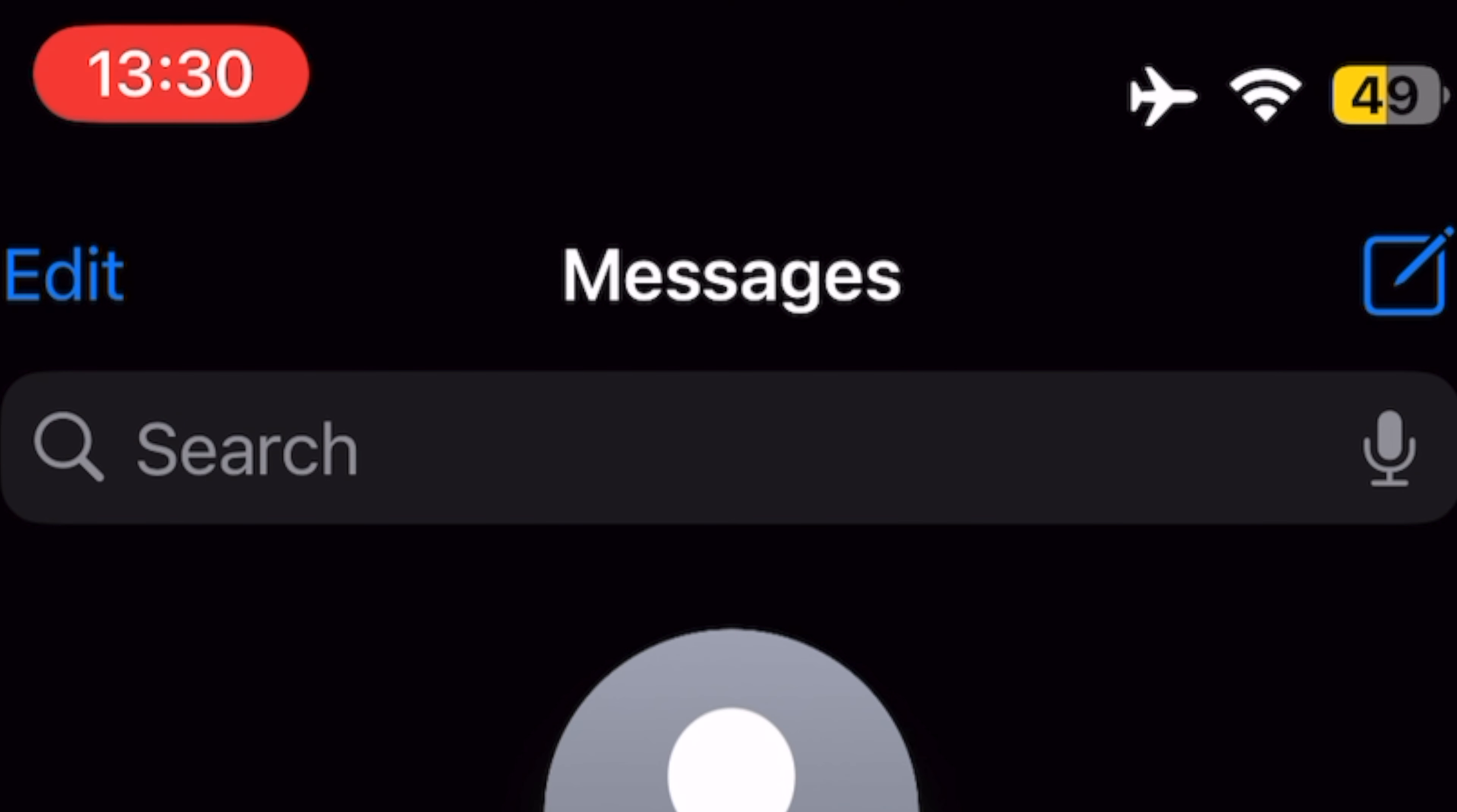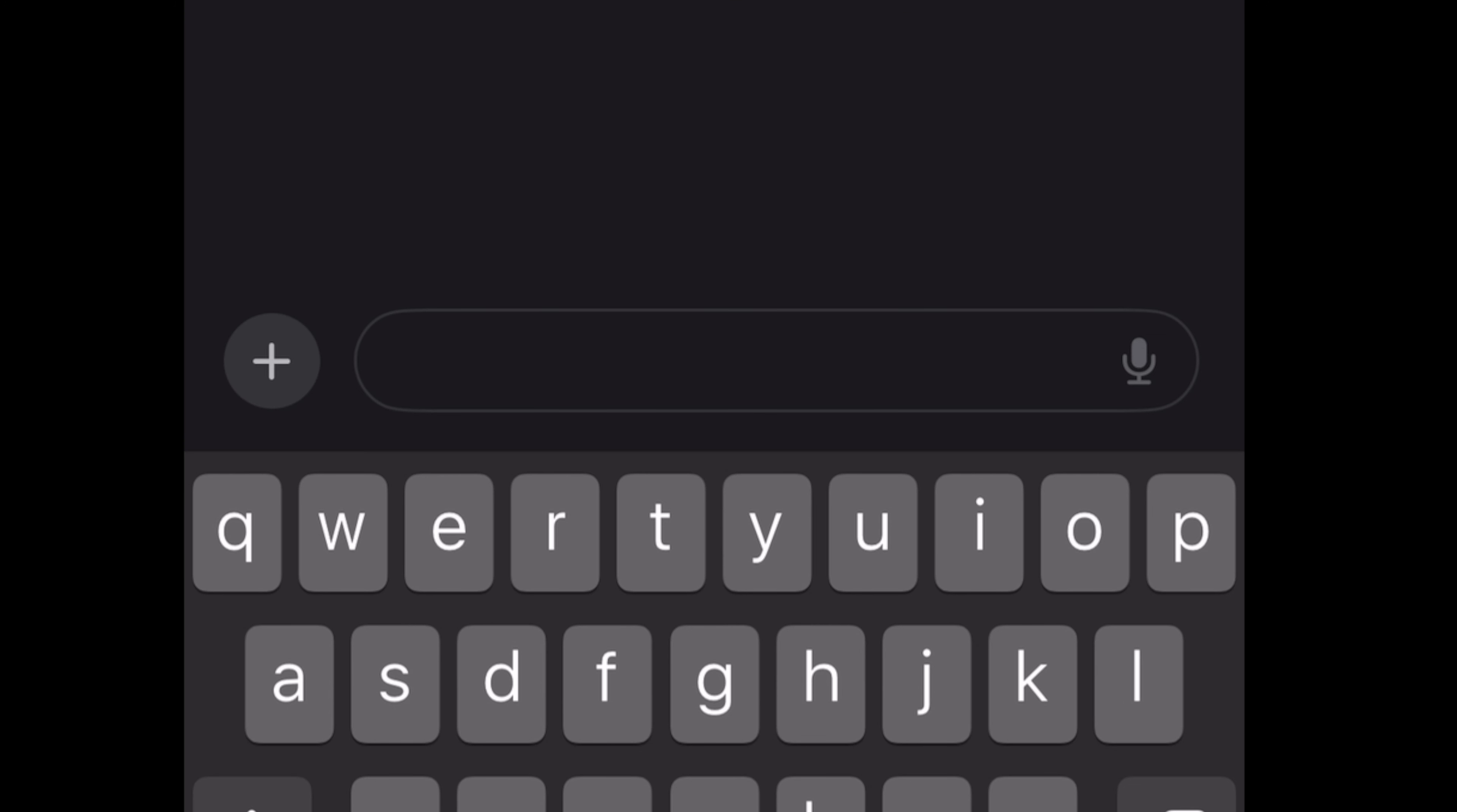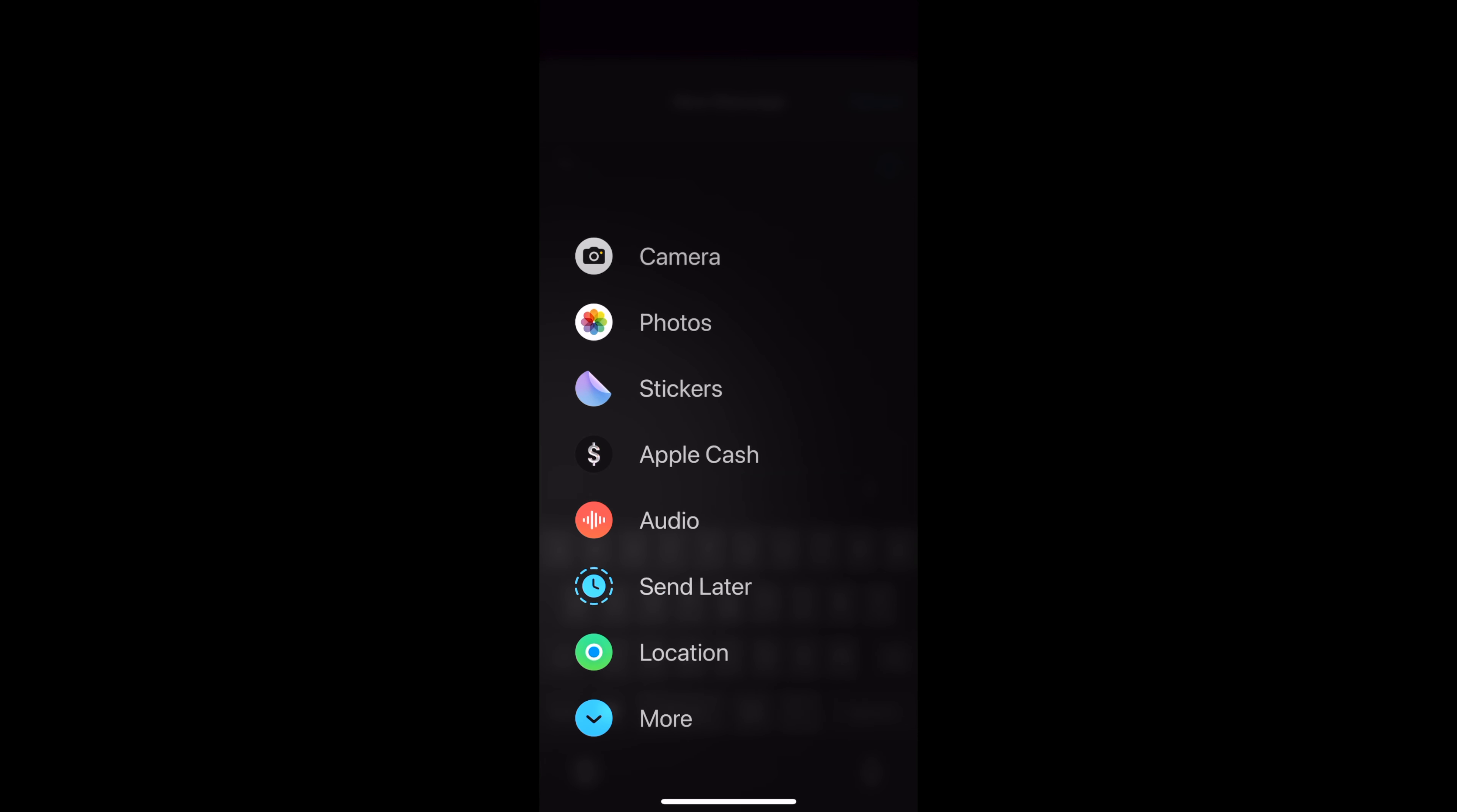To do this, first, open up a conversation in the Messages app. Next, tap on the plus button on the left side of the text box.